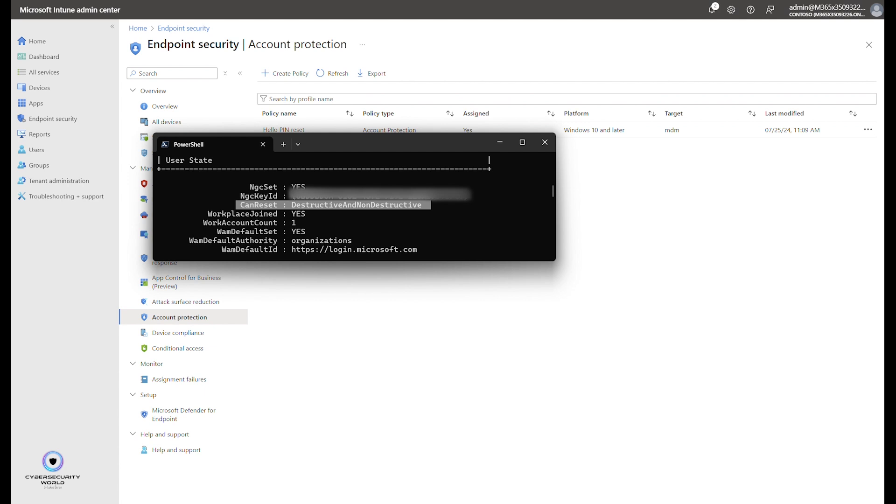Also don't forget to follow my Cyber Security Word blog. You can also follow my profiles on social networks such as LinkedIn, Twitter, Bluesky, or Mastodon, where you can see some news that I share there. You can find me there by my name, Lukas Beran. And that's really all from my side for today, so thanks a lot for watching and see you next time.